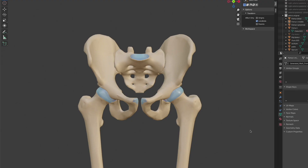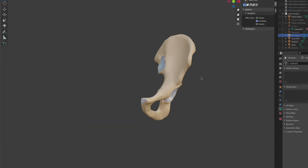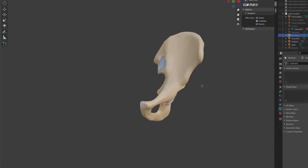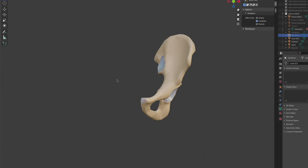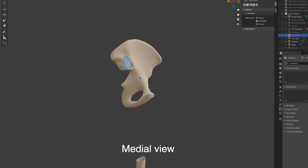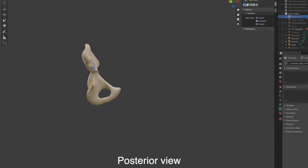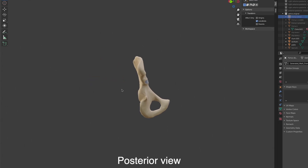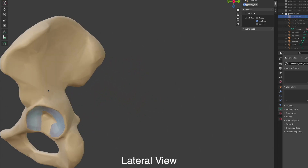We're looking at the pelvis here with both of the pelvic bones on either side, the sacrum at the back, as well as both of the femurs. Let me first isolate the left pelvic bone in order to explain its structure. Here we have the left pelvic bone on its own. This is looking at it from the anterior view, the medial view, the posterior view, and finally the lateral view.